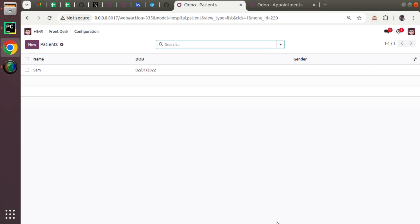Hello, welcome back. In this session of Odoo development tutorials, we are going to discuss on-delete policies in Odoo. An on-delete policy tells the system what has to be done when deleting a record.